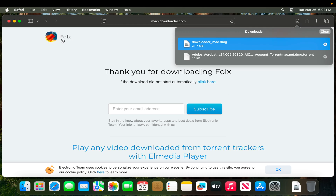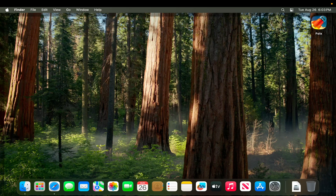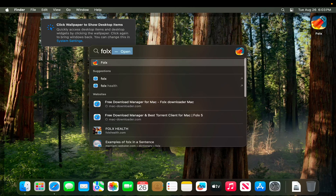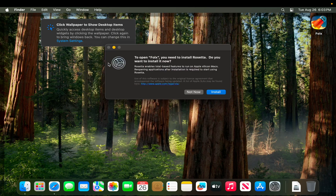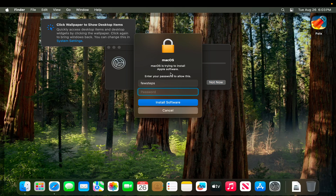Now let's open the application. We can click Spotlight Search and start typing 'Folx' — the software will appear. I'm going to click here to open the application. It is prompting that to open the software you need to install an additional component. We have to press the Install button to start the installation.